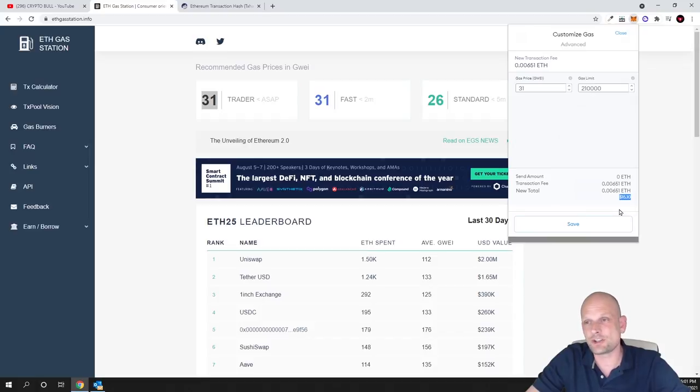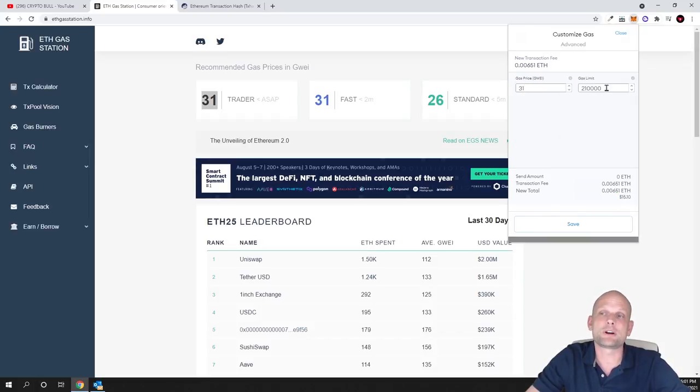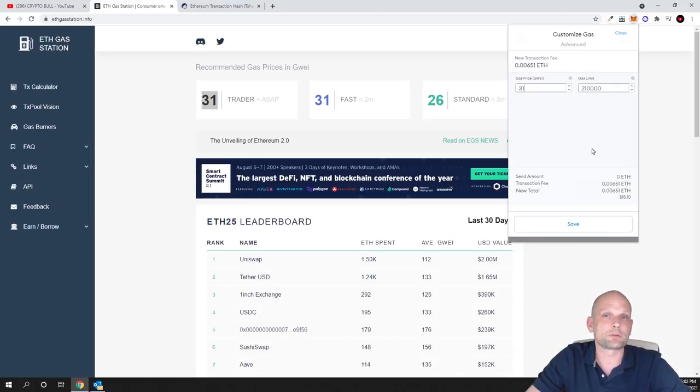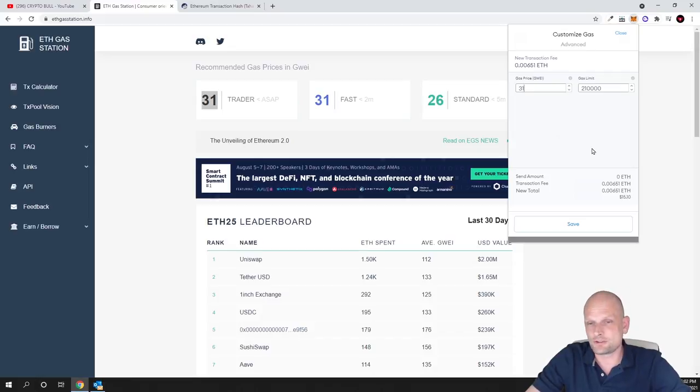You're just raising this gas price and you're adding another zero here at gas limit in the second field. And all your transactions will be going through with no problem.